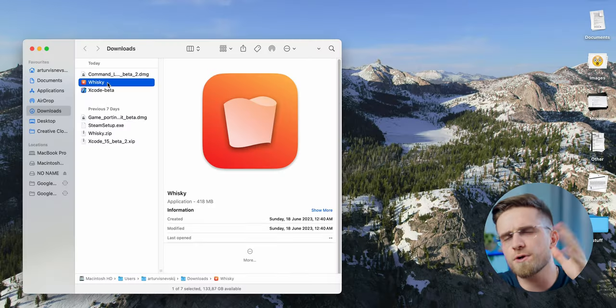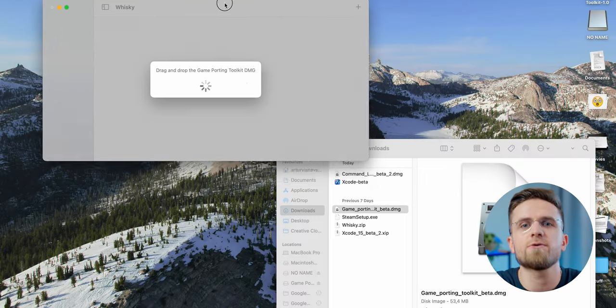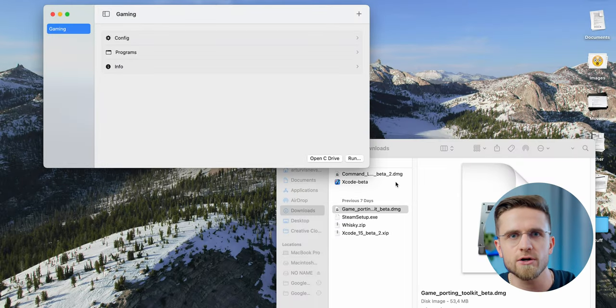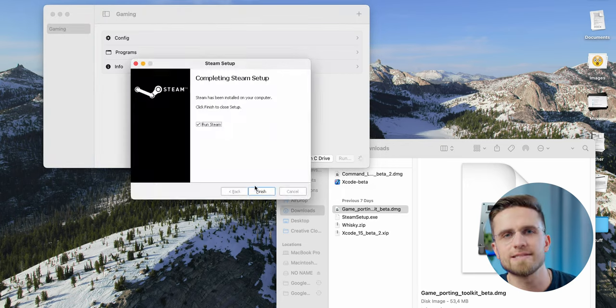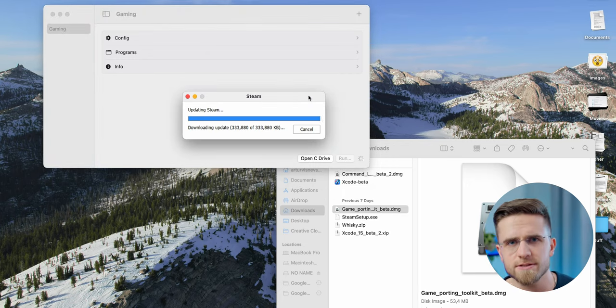Luckily, the Steam app doesn't need any more commands and you're good to go. Pick a game, install it, and start playing. That wasn't so hard and only took a couple of hours to get here. Of course, you can use apps like Whiskey that theoretically let you install Steam quicker, but it's not consistent — sometimes it works, sometimes it doesn't.